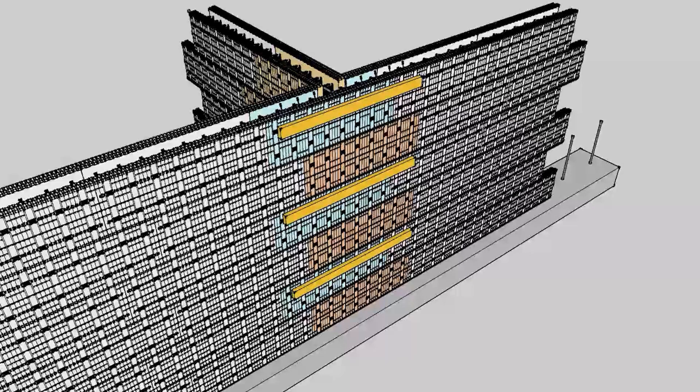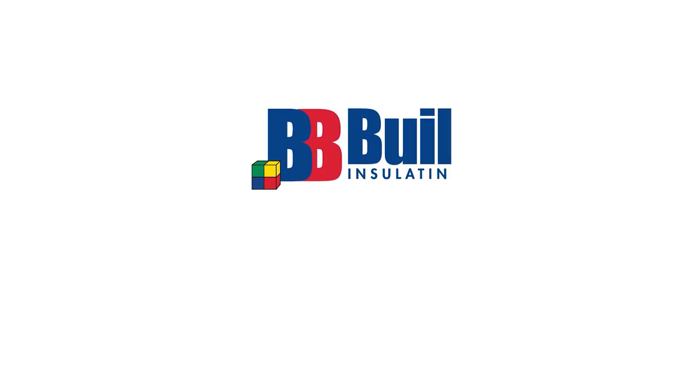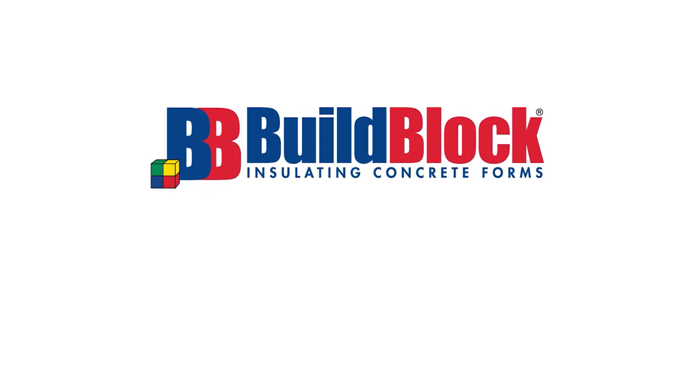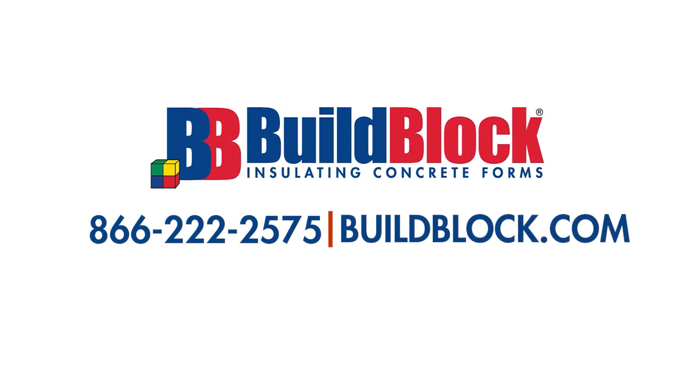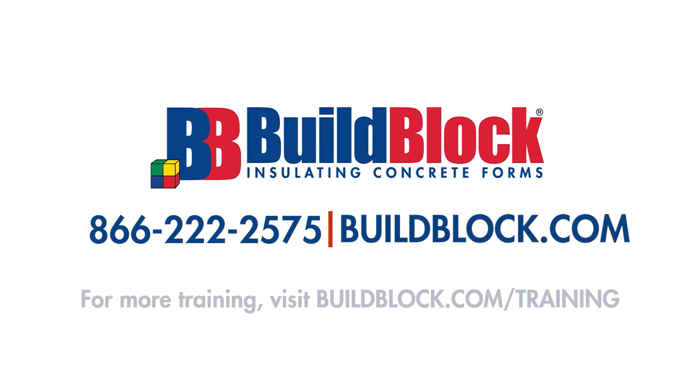This is our recommended way of completing a T-wall for a single story structure. If you have any further questions, please give us a call.